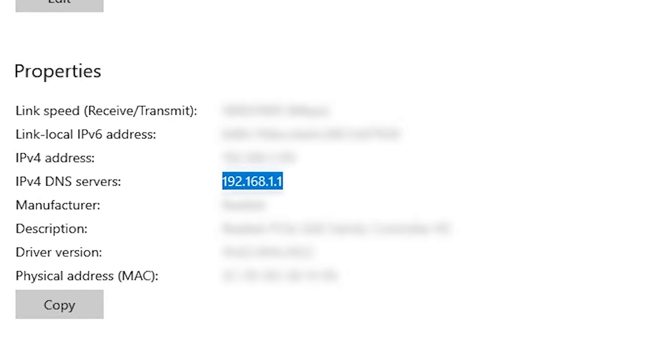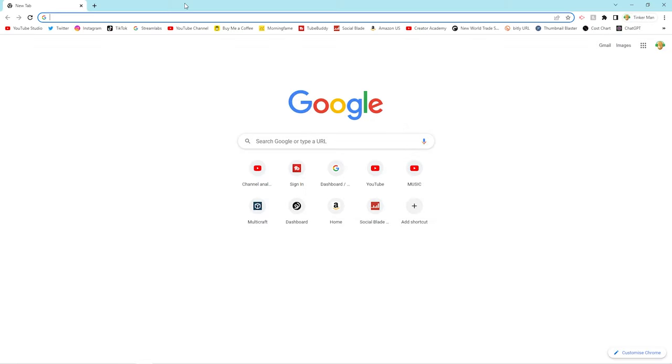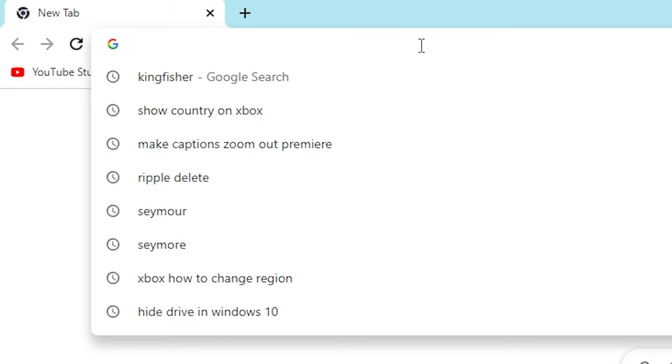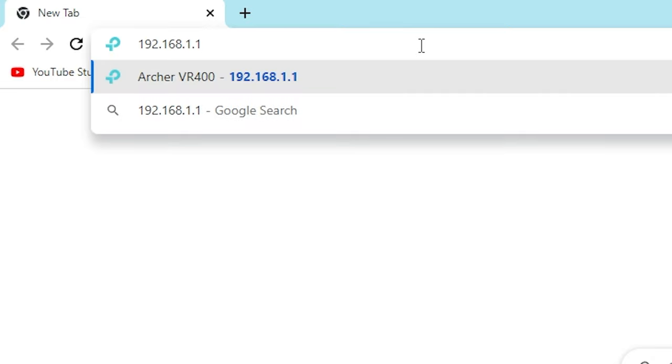I'm gonna copy that, then we just want to open up an internet browser, and in your address search bar, just paste that in there and then press enter.